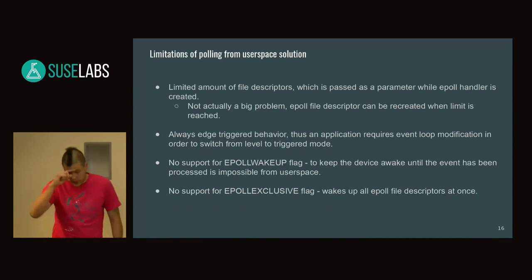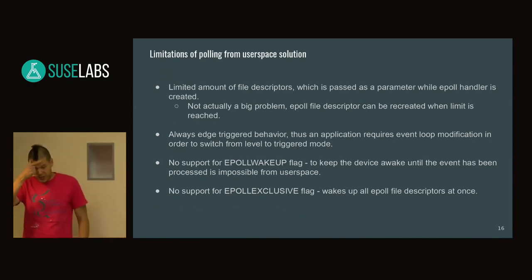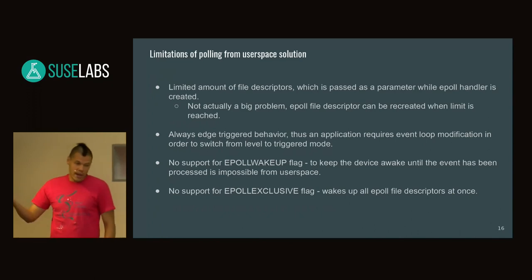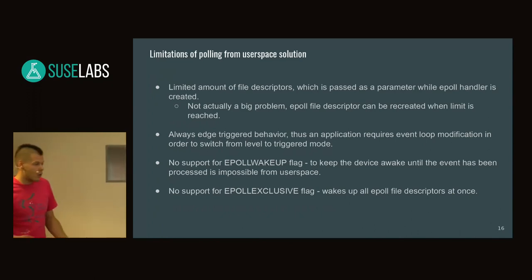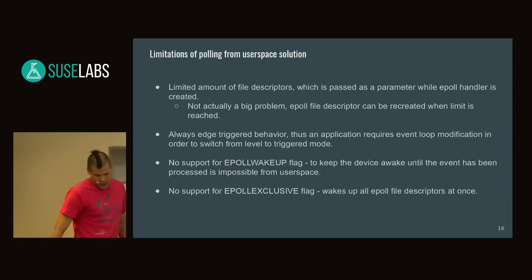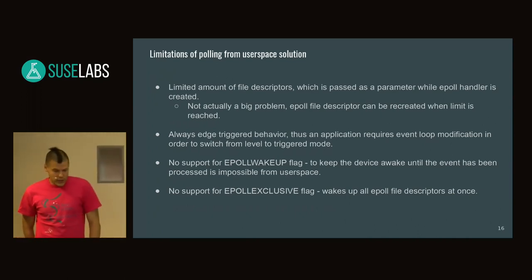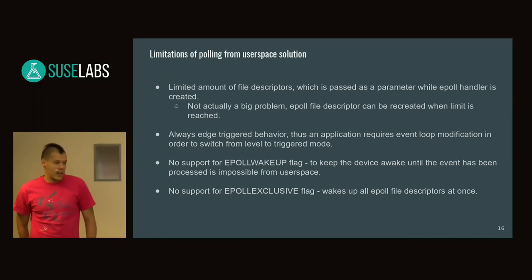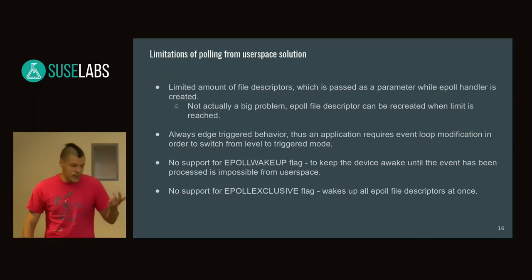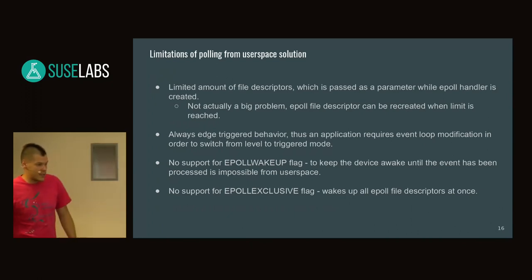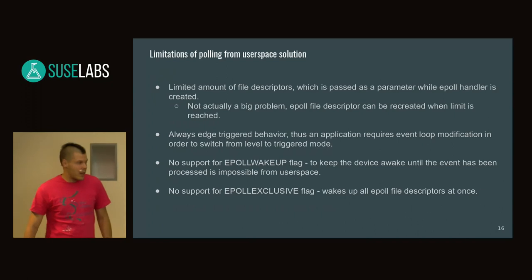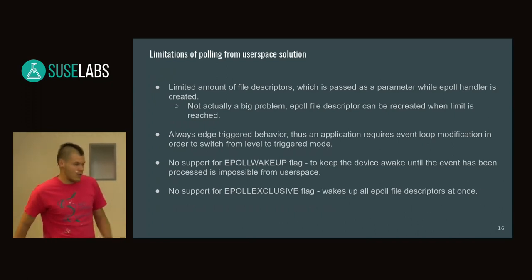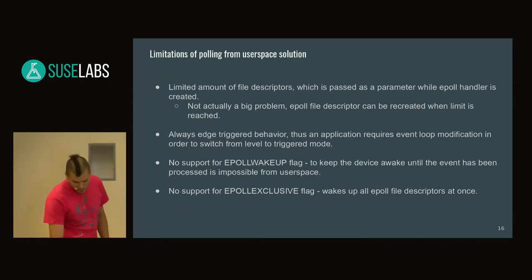What's next? ePoll wake-up flag keeps the device awake. From user space we can't talk to power management, so that's not supported. The ePoll exclusive flag, which wakes only the first guy it finds, is also not supported. It can be done, but frankly speaking, I tried and didn't like the code, so I'm saying it's not supported.